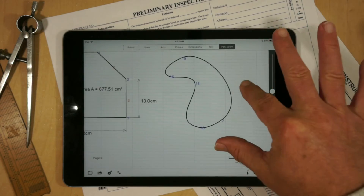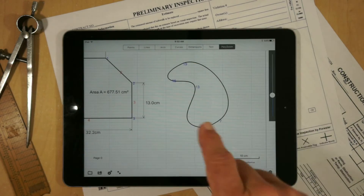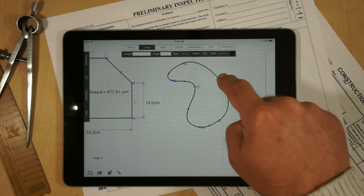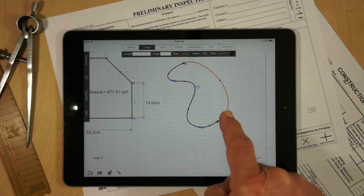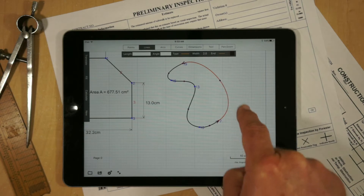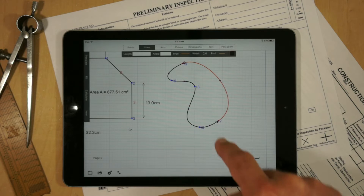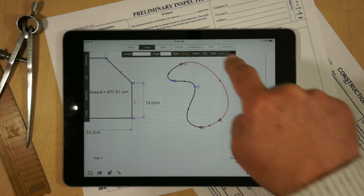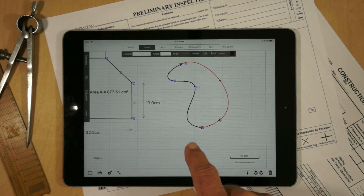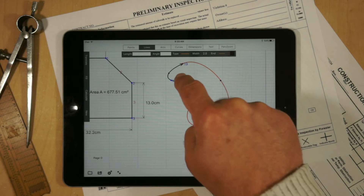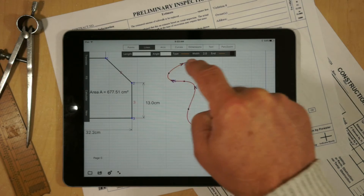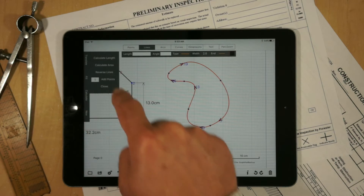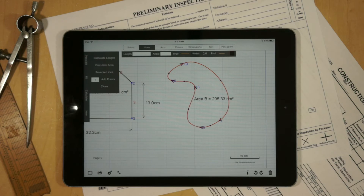To calculate the area, even though these are curves, I'm going to go into lines mode. I'm going to touch on a curve and you'll notice it shows the orientation. If I select the next line, you'll notice it automatically reverses that line and we can go around the geometry. It's now closed — if we hit Calculate, Calculate Area, we now have calculated the area.